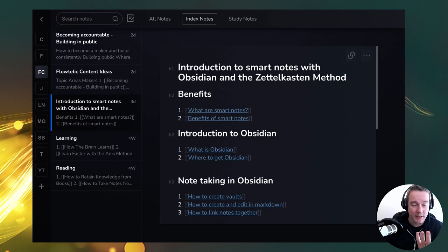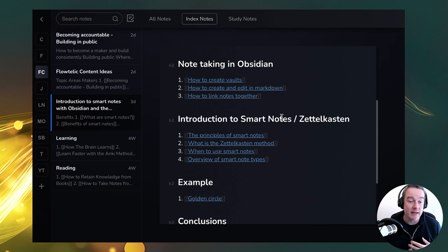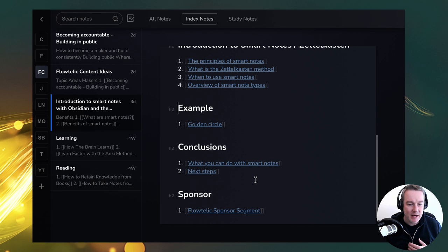Hello and welcome back to another video. In this video, I'm going to take you through an introduction to smart notes using Obsidian and what the Zettelkasten method is all about. I've got an outline of how we're going to approach this: what are smart notes, their benefits, what Obsidian is and how to get it, note-taking in Obsidian, the Zettelkasten method, a worked example, and where to go next on your smart notes journey.